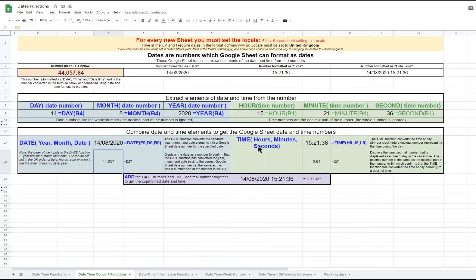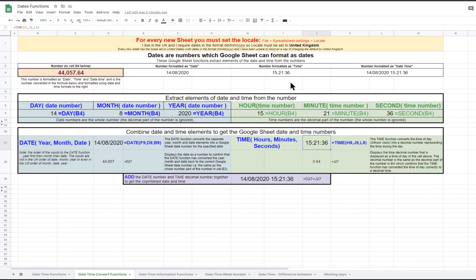Similarly, the TIME function can be used to calculate the Google Sheet time decimal number. The three arguments are hours, minutes, and seconds. I have used the time elements extracted from the date and time number in row 4. The time matches the time in row 4, and the decimal time number matches the decimal element 0.64 in B4. To combine the Google Sheet date number and the decimal time number, simply add them together to get the Google Sheet number specifying both date and time, which of course matches row 4.